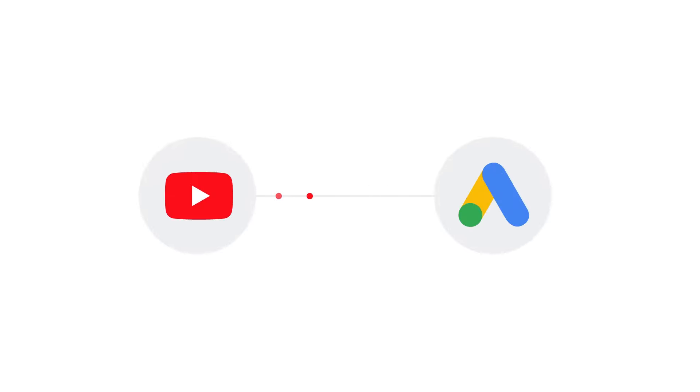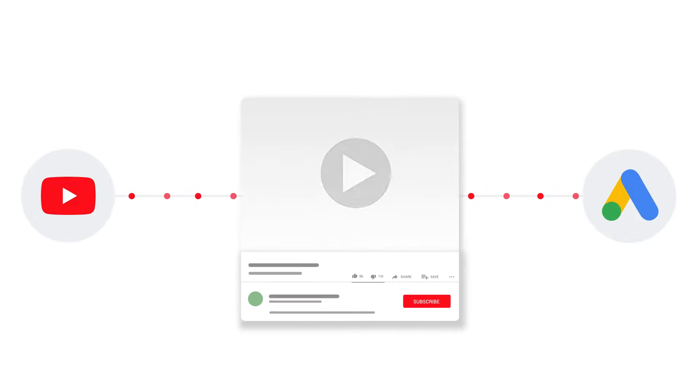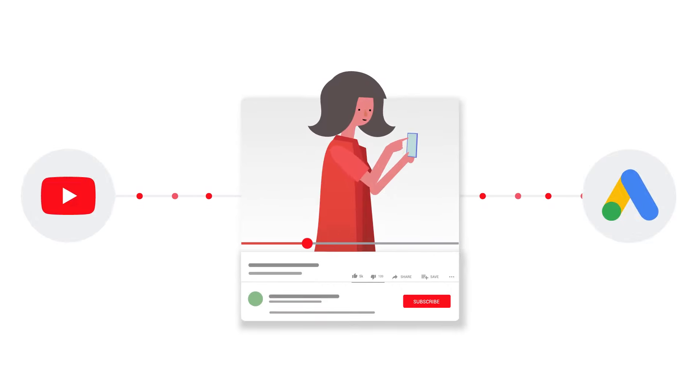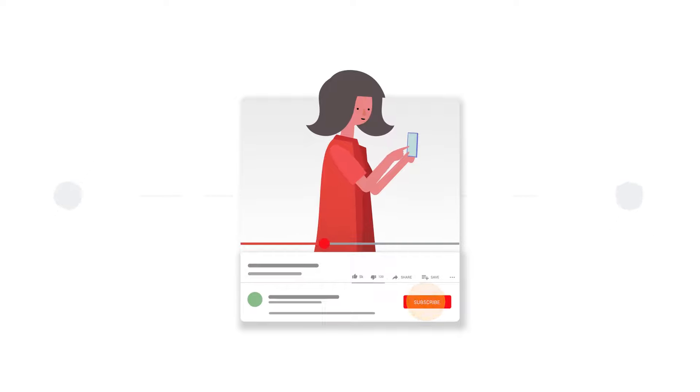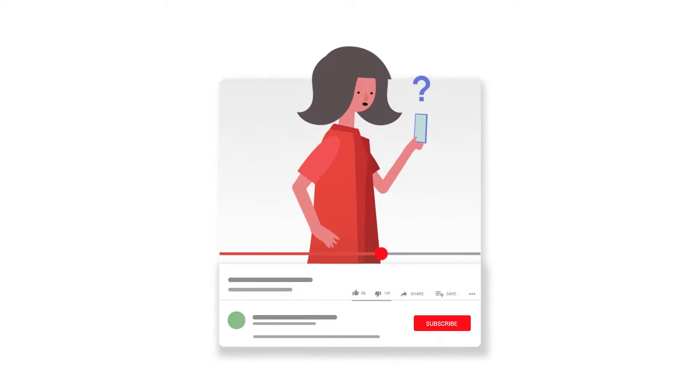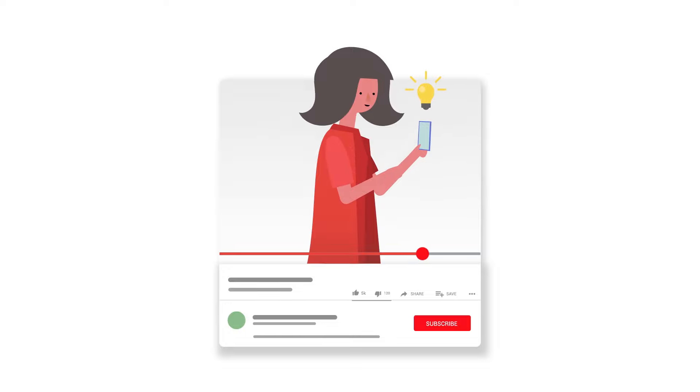Linking your YouTube channel and Google Ads account allows you to run ads based on customers' interactions with your channel's videos. In this video, we'll explain how to link your YouTube channel and Google Ads account in a few simple steps.